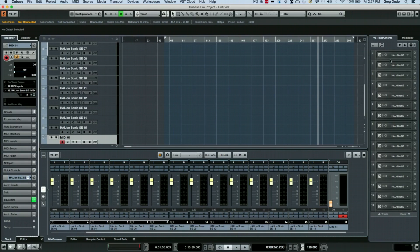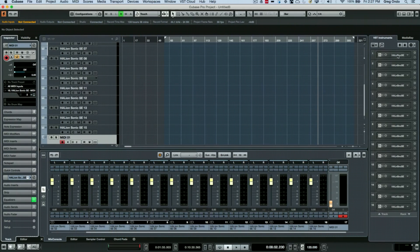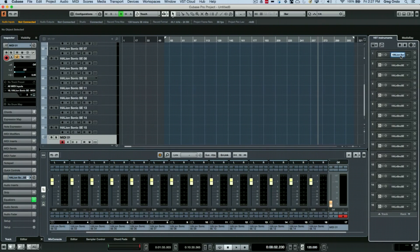So there's an easy way to remedy this problem in Cubase where we could actually just go to the instrument rack and double click on name and we could type in piano.